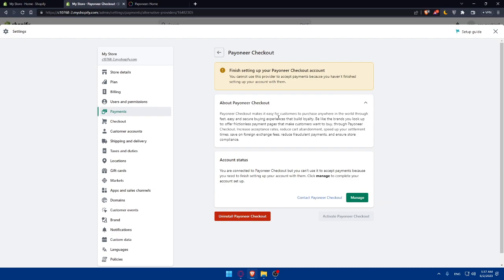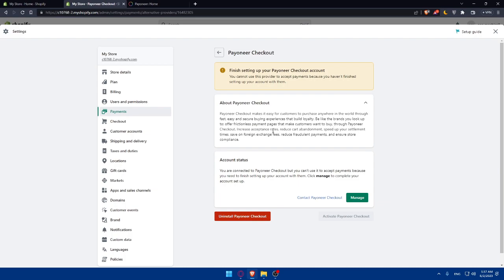About Payoneer checkout: Payoneer checkout makes it easy for customers to purchase anywhere in the world through fast, easy, and secure buying experiences that build loyalty. Be like the brands you look up to and offer frictionless payment pages that make customers want to buy through Payoneer checkout. Increase acceptance rates, reduce cart abandonment, and speed up your settlement times. Save on exchange fees, reduce fraudulent payments, and ensure the store compliance.